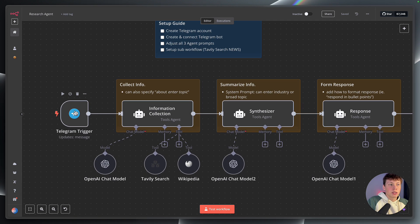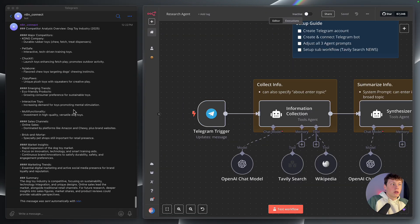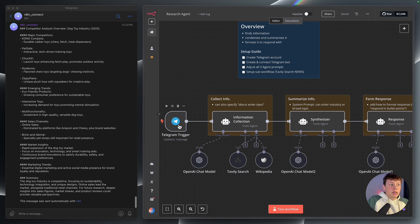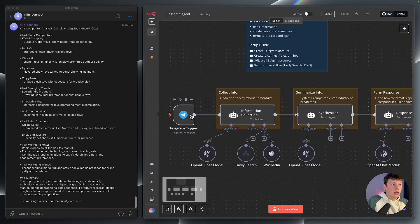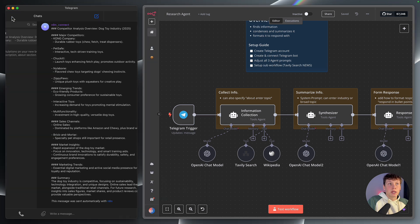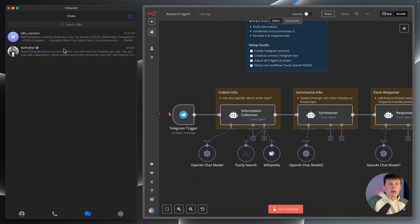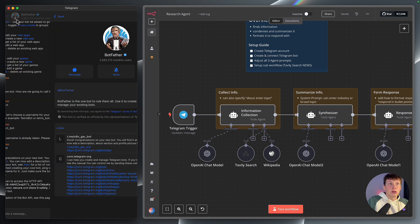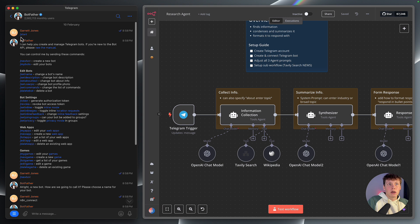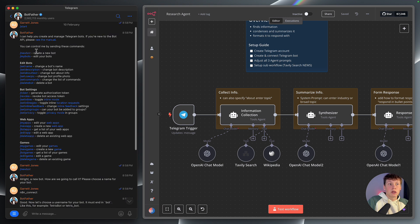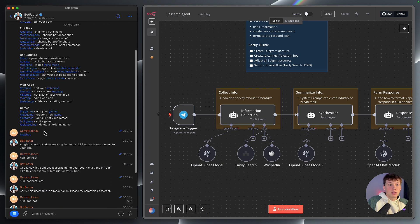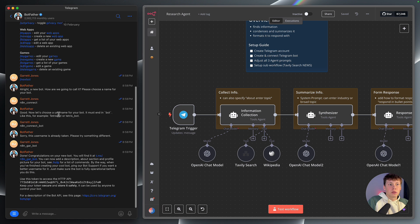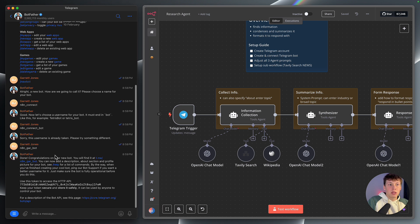We are using a Telegram trigger. What this does is whenever we send a message to the bot in Telegram, it then starts this automation. To do that, you need a Telegram account — you can create one for free. And then we're going to start a conversation with what is called a bot father. We're going to initially say forward slash start as the command to start the conversation, and then forward slash new bot to create a new bot. It will ask you to name that bot and then give you the link to start interacting with it.